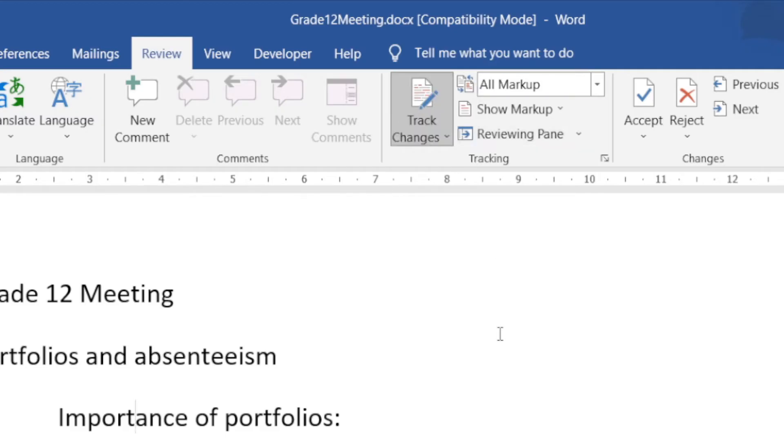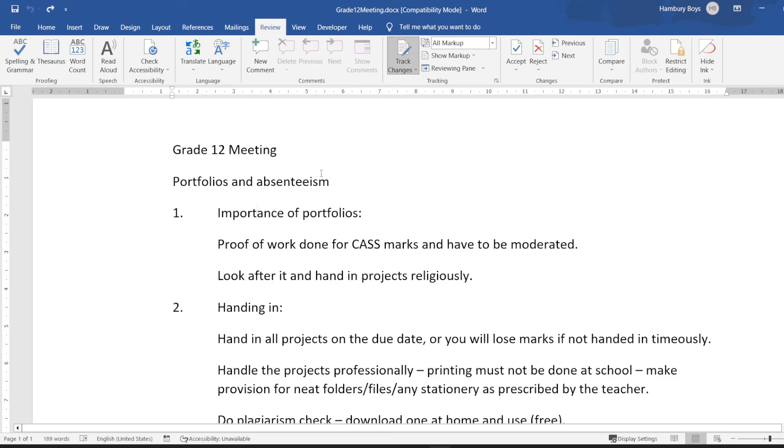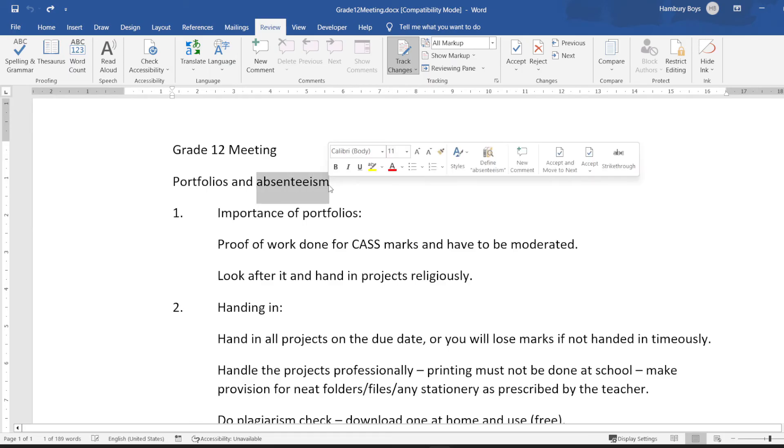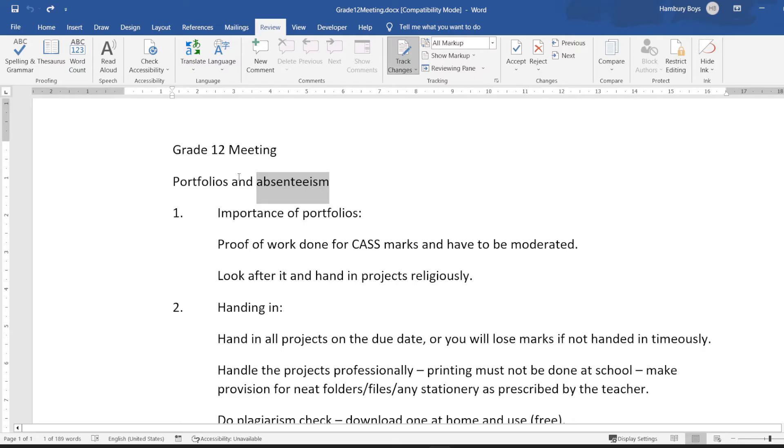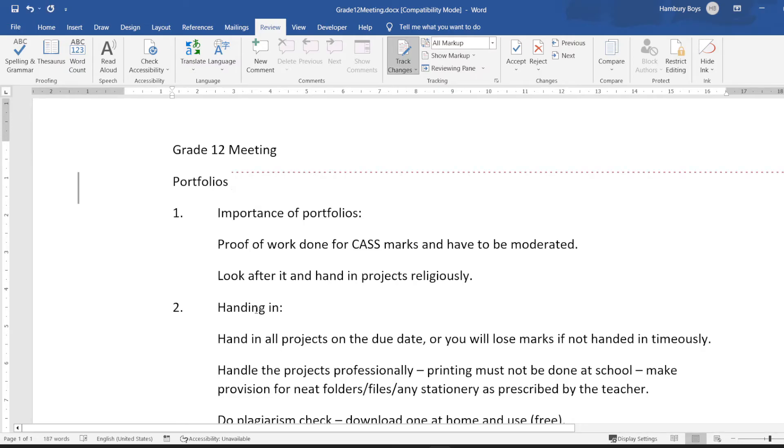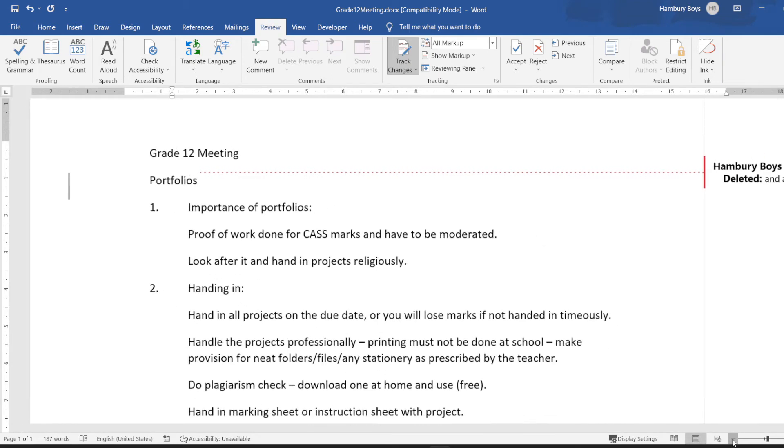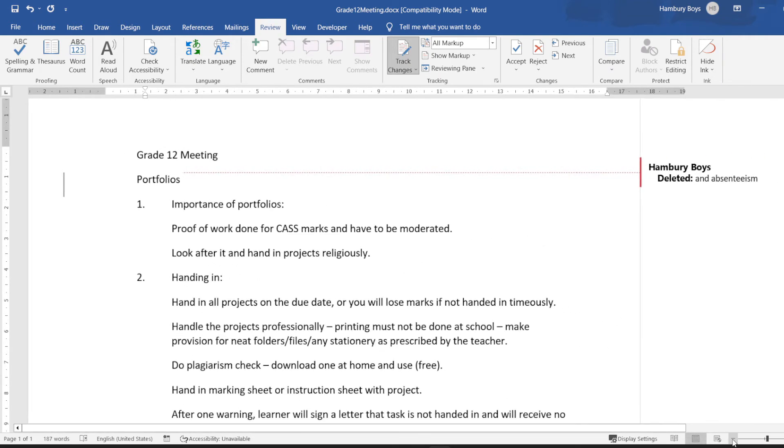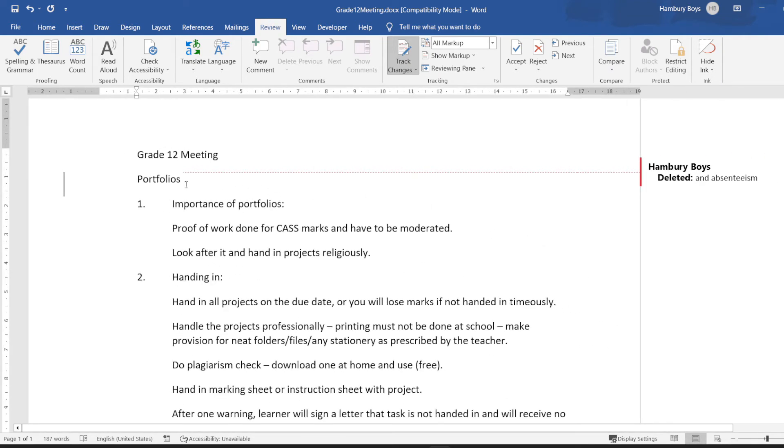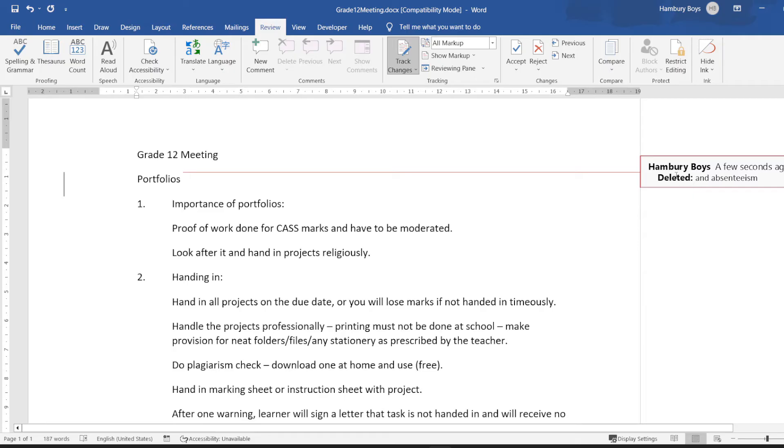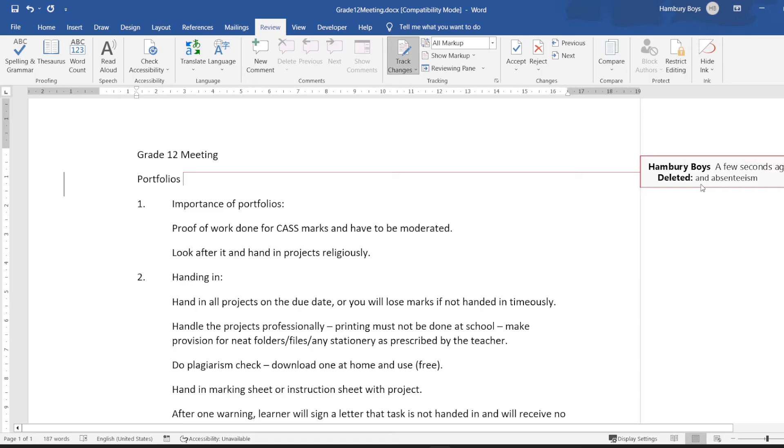So let's test it out. Let's say somebody sent me this and I don't like this word 'absenteeism'—in fact, I only want 'portfolios'—and I delete that. Now what's going to happen is the following: do you see that it gets deleted? And here you can see the author—that's the person that deleted it—and what did they delete?